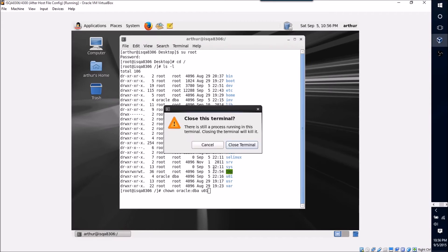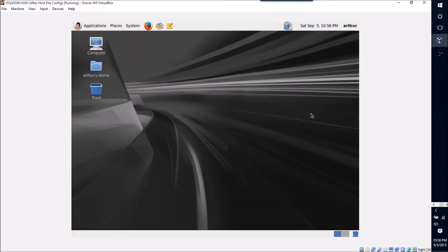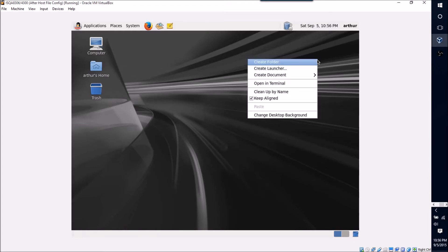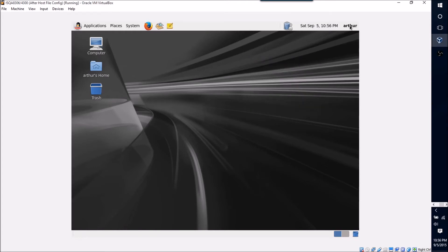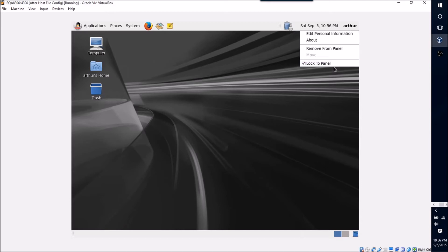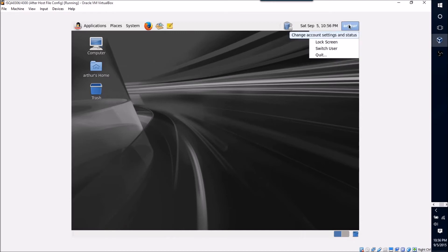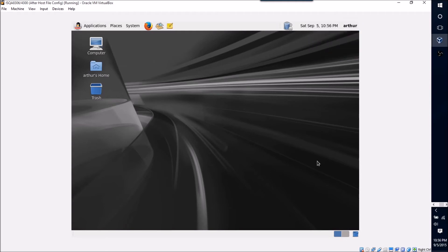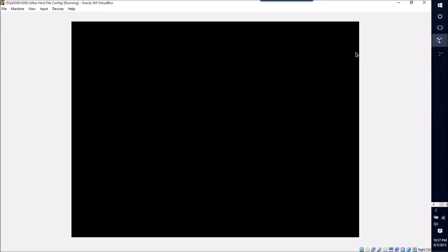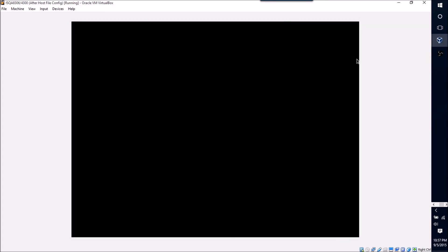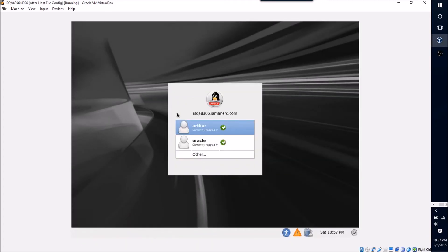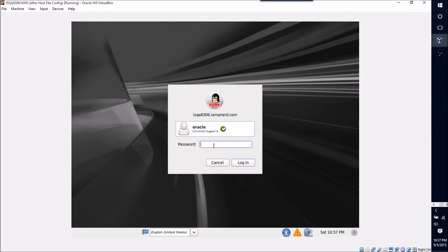So I'm going to close this terminal because I'm all done here and I am going to switch over to my Oracle user. And the way I do that is I'm just going to click and say switch user. And in just a second it should pop me out of this screen.